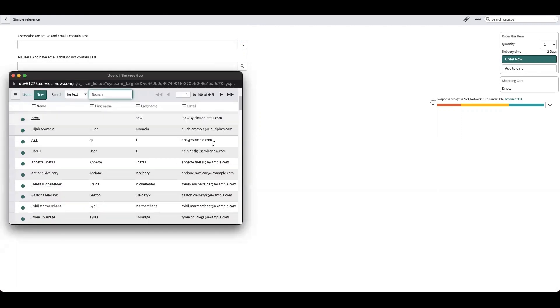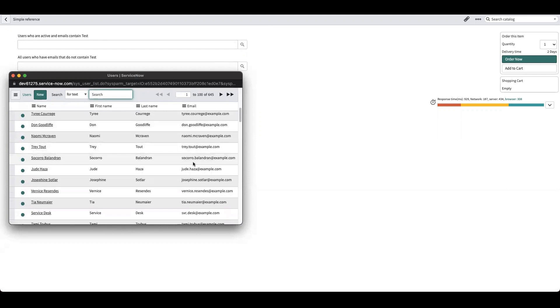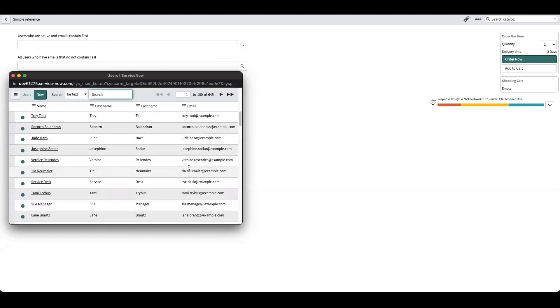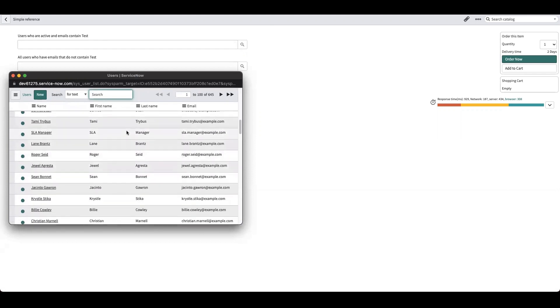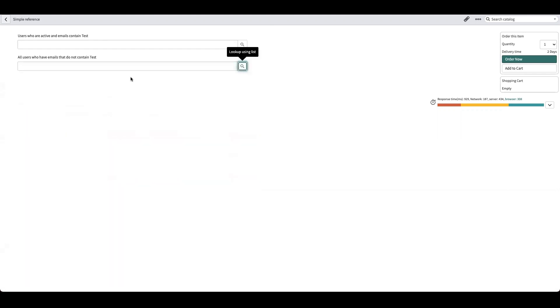In this reference field it will bring back all users who do not have 'test' in their email. As you can see, there's no 'test' in the email. So let's take a look at how to set one of these up.